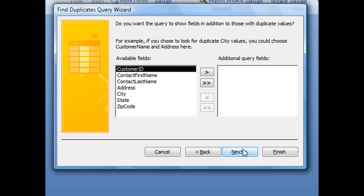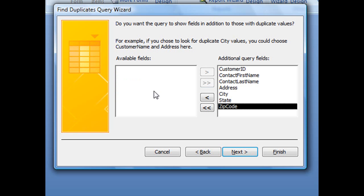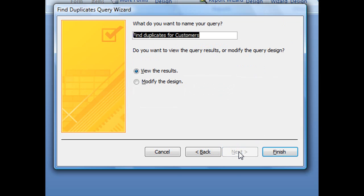Now the next screen looks very similar to the previous screen. This one asks which fields we want to display in our final query. I usually like to display everything, so I'm going to hit the double-headed arrow to send all fields over to the query field section. With all those selected, click Next.